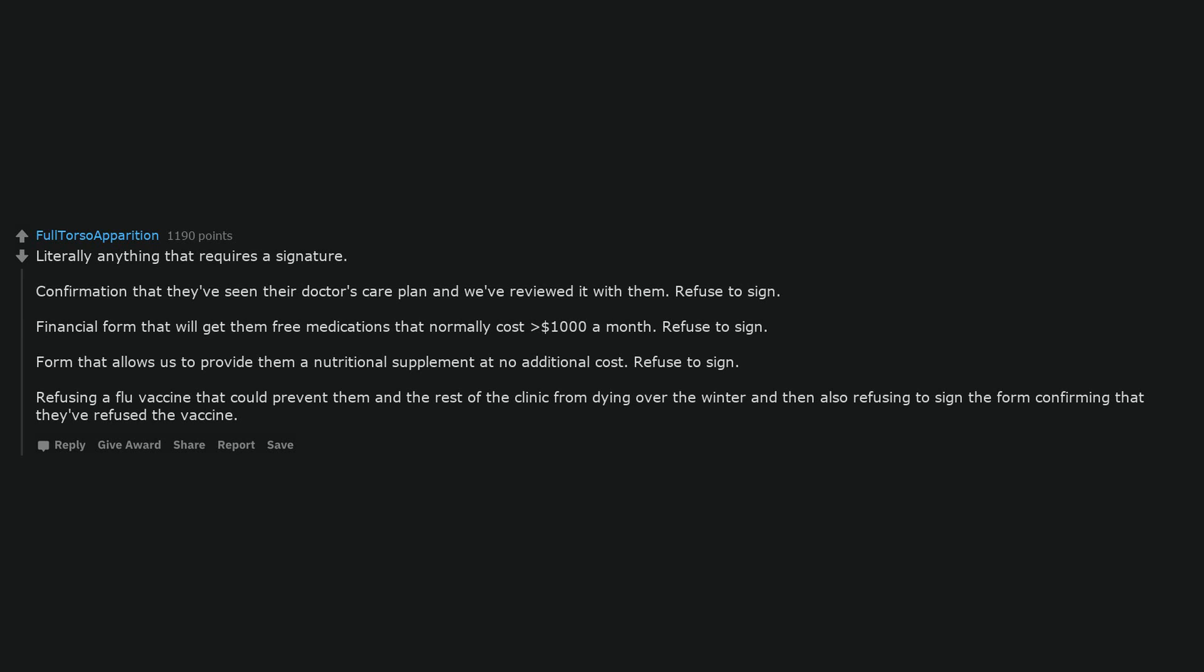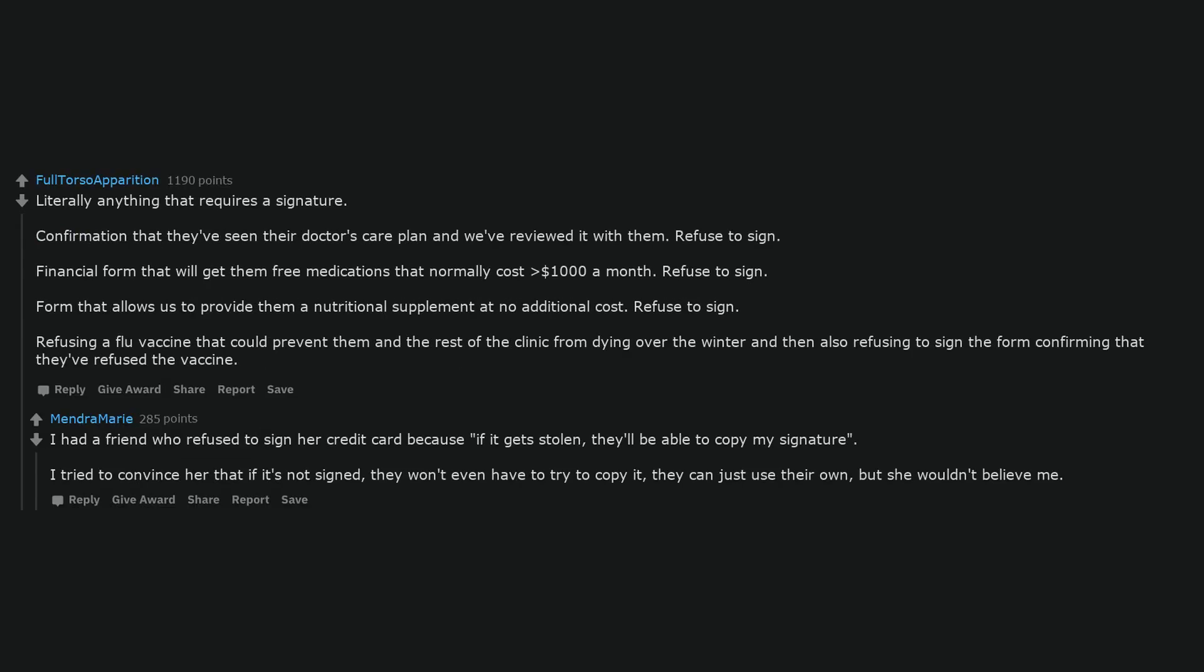Refusing a flu vaccine that could prevent them and the rest of the clinic from dying over the winter and then also refusing to sign the form confirming that they've refused the vaccine. I had a friend who refused to sign her credit card because if it gets stolen, they'll be able to copy my signature. I tried to convince her that if it's not signed, they won't even have to try to copy it, they can just use their own. But she wouldn't believe me.